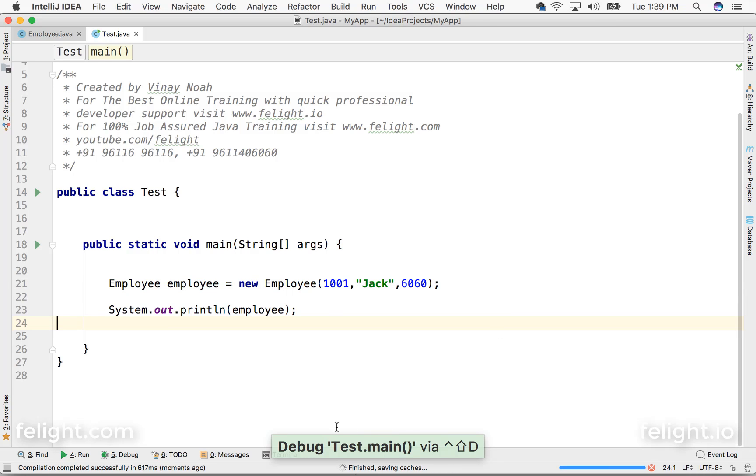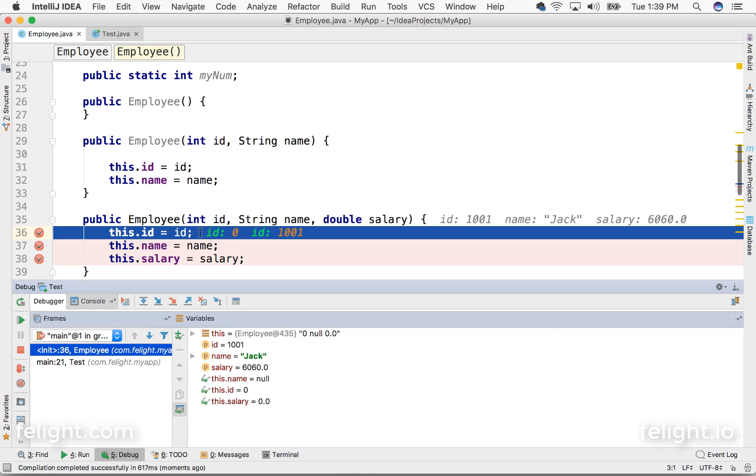Now debug started. What happens is the program will execute up to this line and it will stop here because there is a breakpoint here.